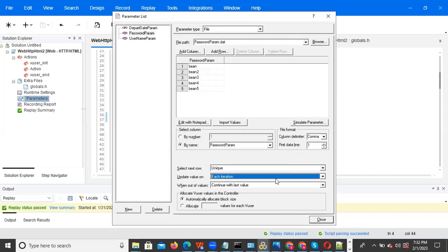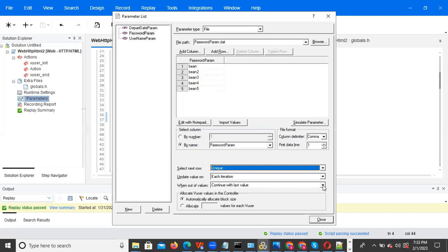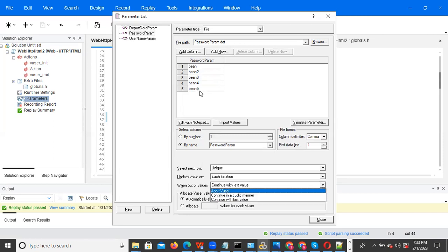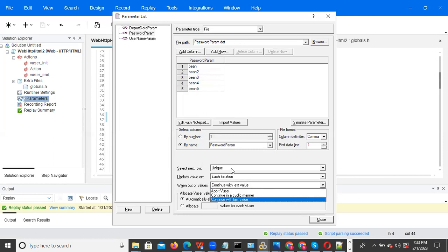When you select the unique property, the 'continue with last value' option is enabled. For sequential and random it is greyed out. You can also choose cyclic — after the last value, it cycles back to the first. 'Continue with last value' means it stops at the final value. This option is only enabled for the unique property.